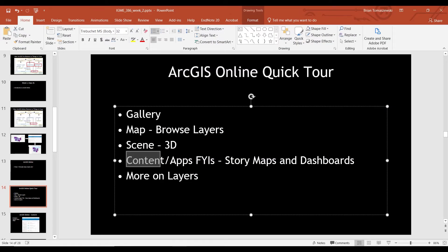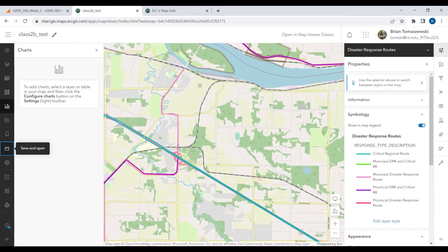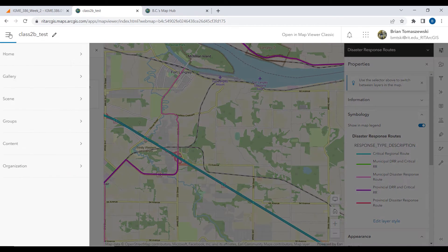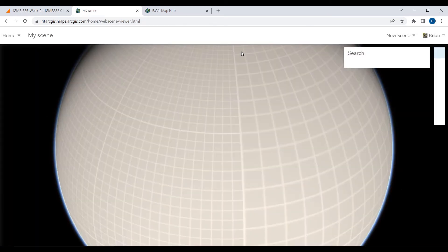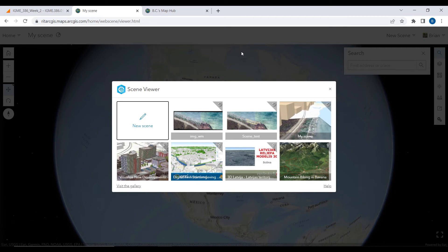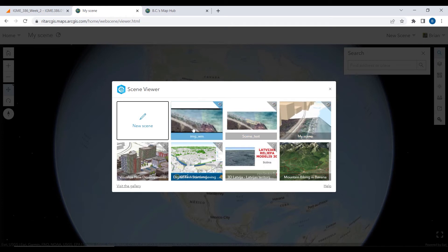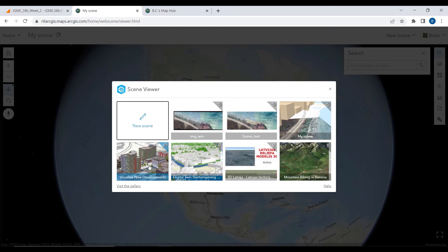We'll come back to that map when we talk about content in just a moment. Let's go look next at a scene. The map is your two-dimensional view of things, very similar to Google Maps. The scene viewer is for three-dimensional content. I personally have never really used it too much, but let's click on this one — Visualize New Developments — because this is probably going to be more interesting.